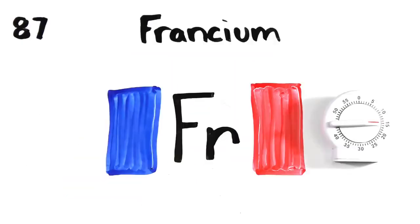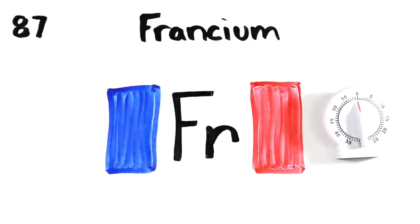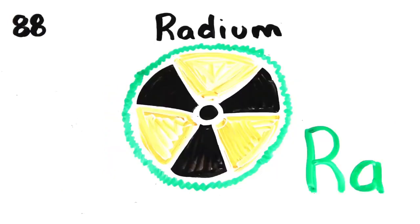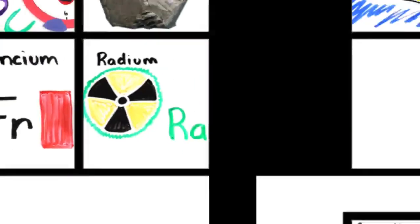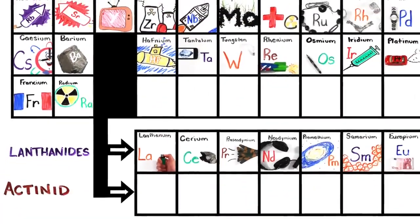Radon. Radium will last a little time. Radium then actinium at 89.